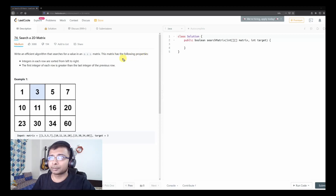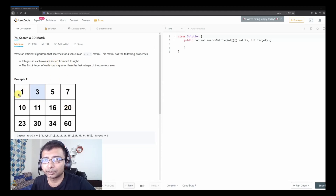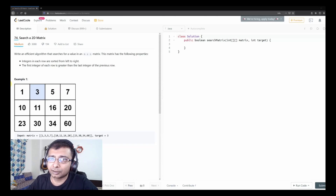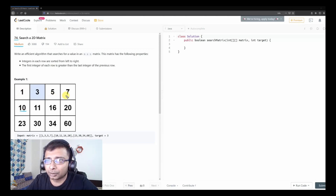The matrix has the following properties. We have a two-dimensional matrix and we need to search for an integer value. Each row is sorted from left to right — as you can see: 1, 3, 5, 7, 10, 11, 16, 20, 23, 30, 34, 60. The second property says the first integer of each row is greater than the last integer of the previous row.